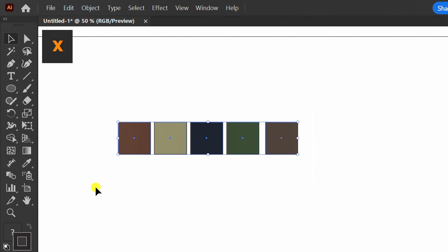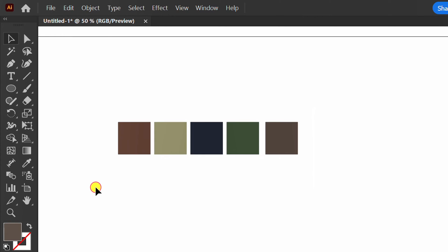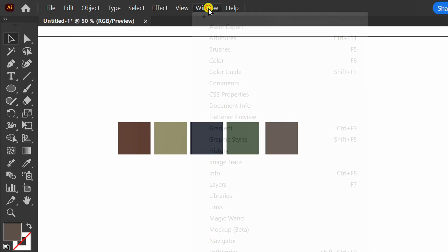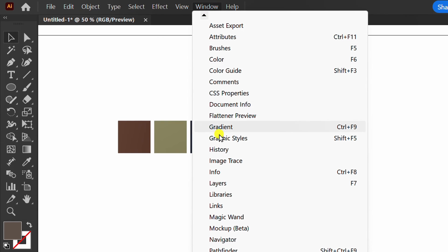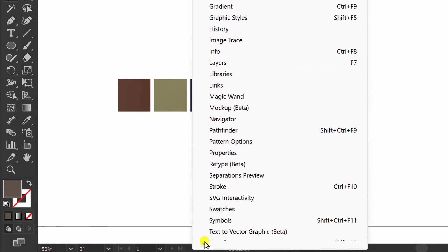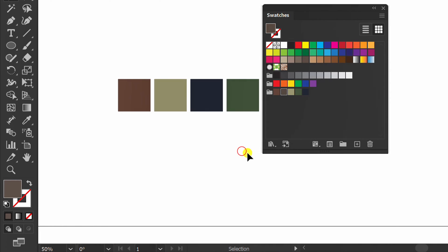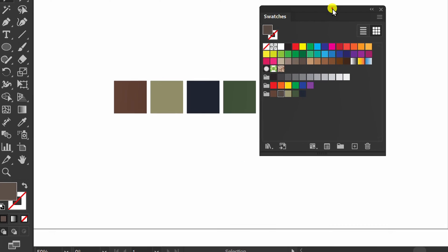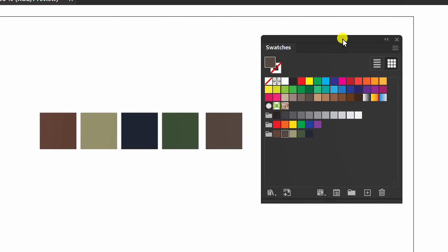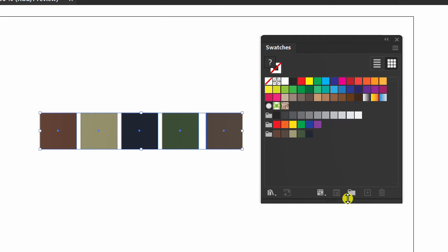Select and press X to remove the stroke. Now prepare the swatches panel, select, and click the new color group icon.